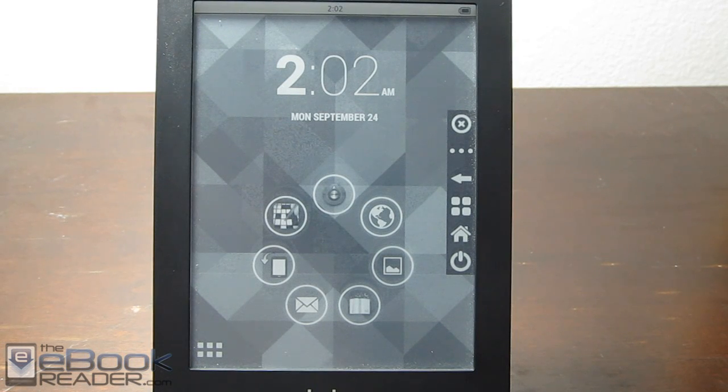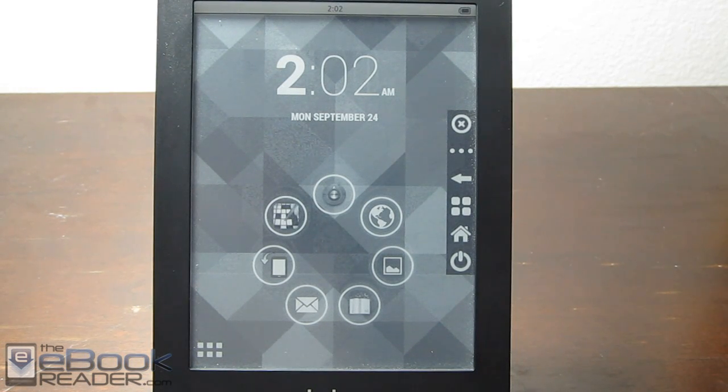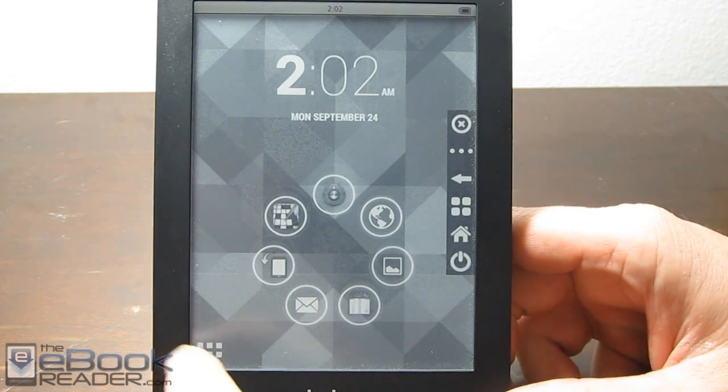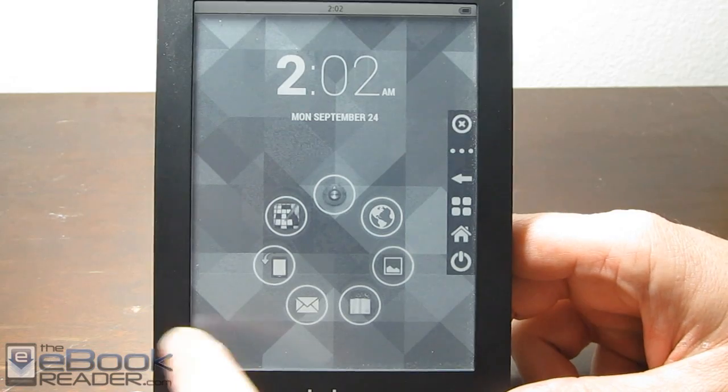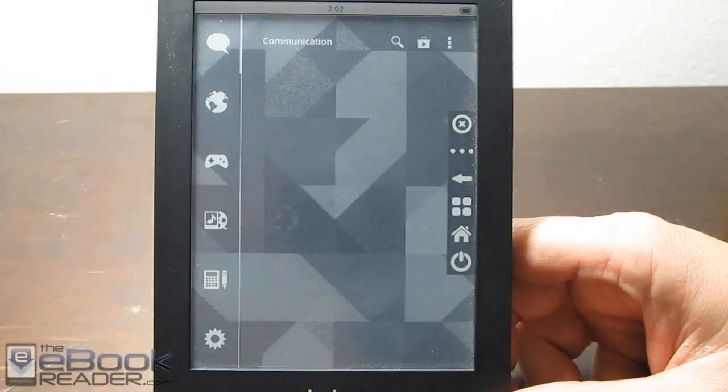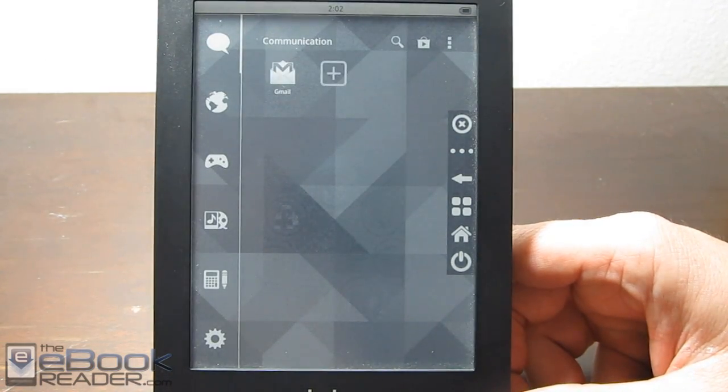Hi folks, this is Nathan with the ebookreader.com. For this video, I just wanted to give you guys a quick look at running Android on the Kobo Glow.